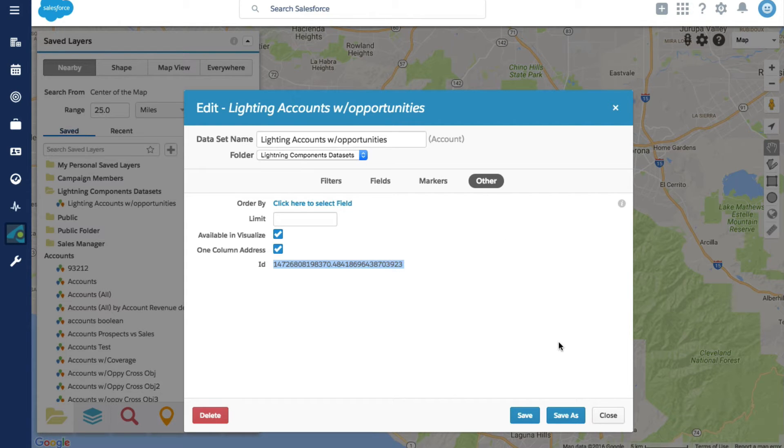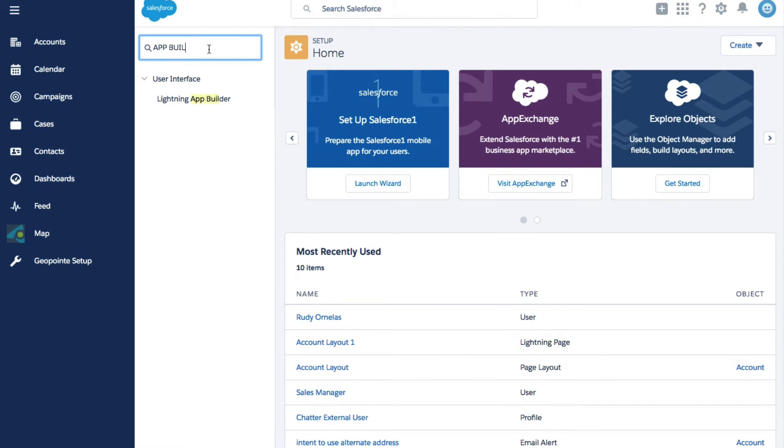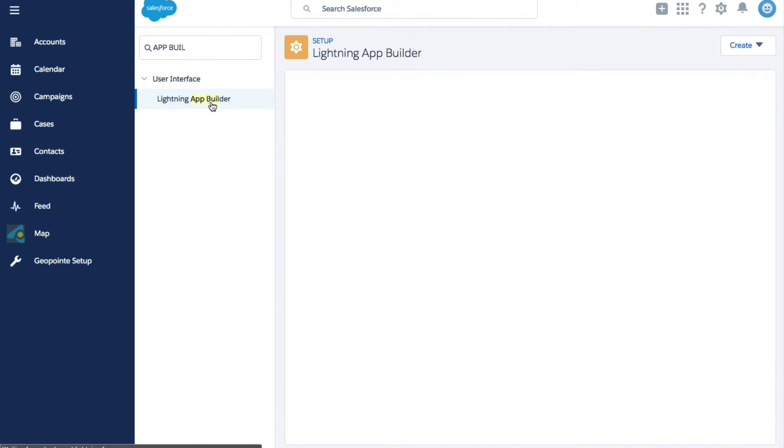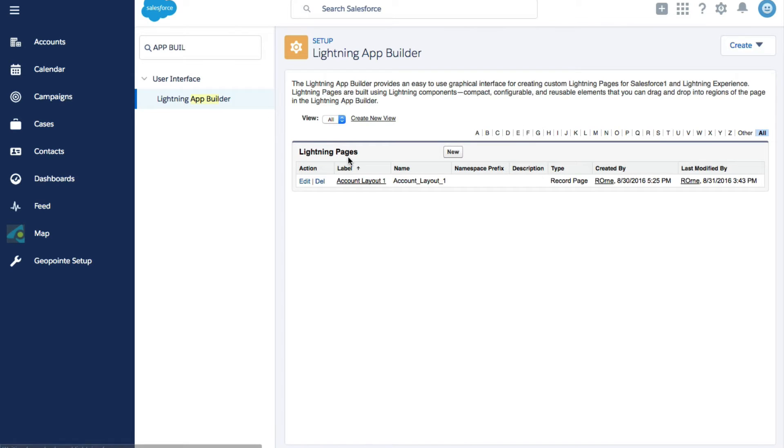Now in setup, search for lightning app builder. You can see mine's already pulled up. If you haven't done so already you might need to create a lightning page layout. I'm going to edit an existing one I have.